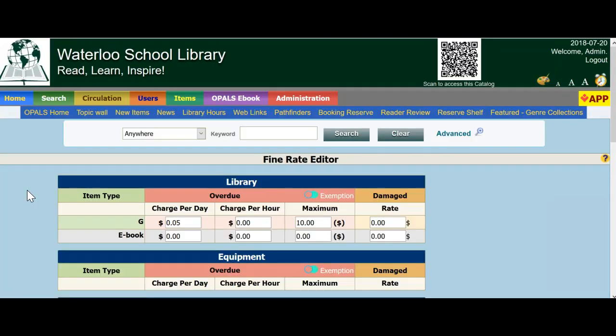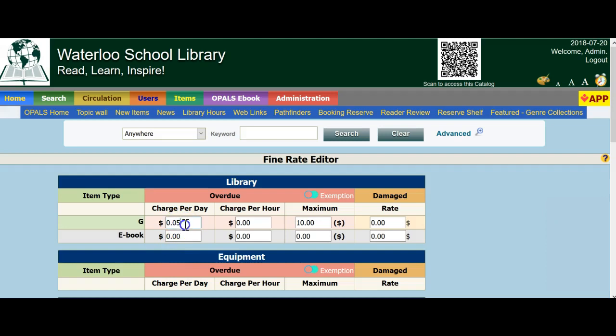You will see Item Types on the left. You can charge different fine rates for different item types. This example is simple in that we only have G for General Collection. Our fine rate is 5 cents per day, and we have a $10 maximum.